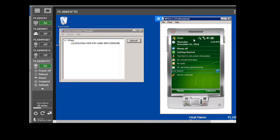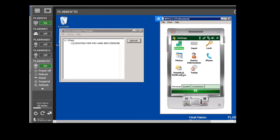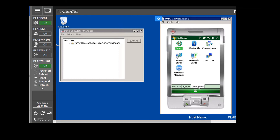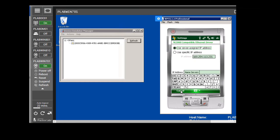After that, a network connection symbol is going to show up here, but that will take some time. Next, we are going to click Start on the device, then click on Settings. On the Settings screen, we click on the Connections tab, then double-click on Network Cards. On the Configure Network Adapters screen, we make sure that 'Work' is selected, then click Edit. On the NE2000 Compatible Ethernet Driver, we are going to set a specific IP address.